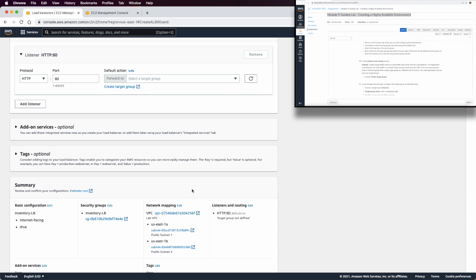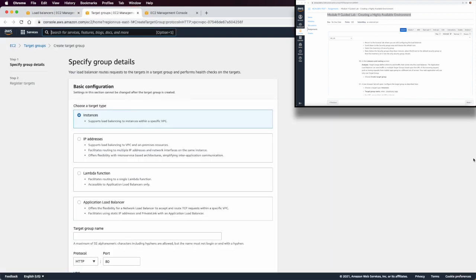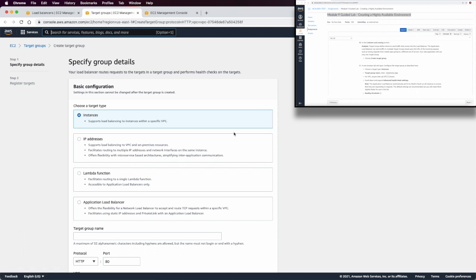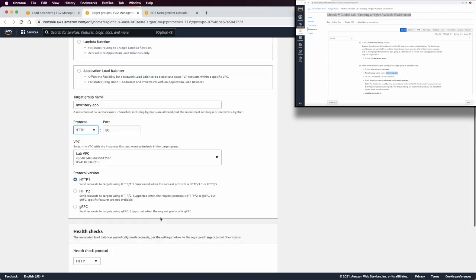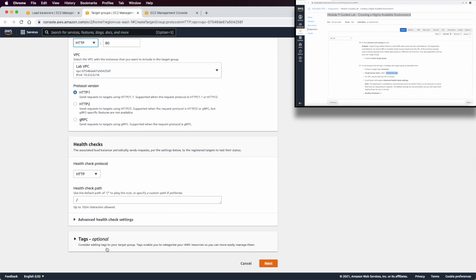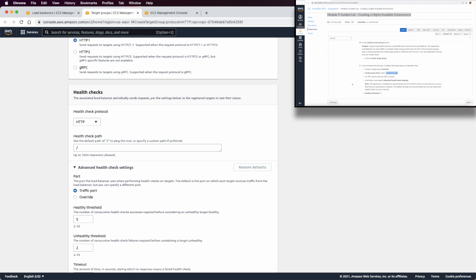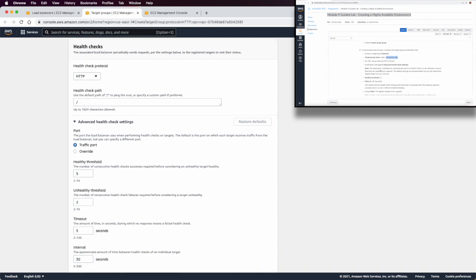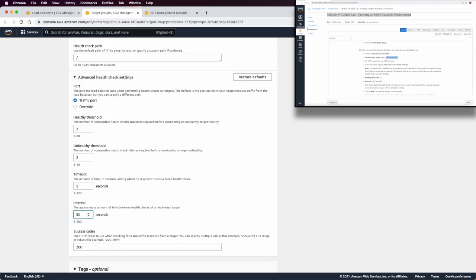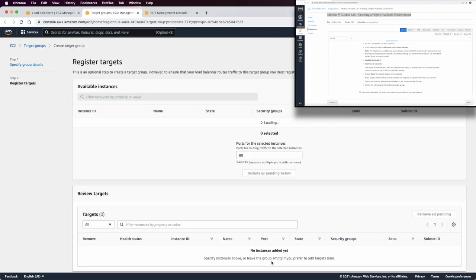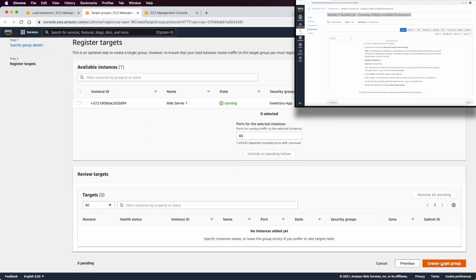For listening and routing, we need to create a new target group. This target group will be instance-type based, named 'inventory-app-group', in the Lab VPC using HTTP. Under advanced health check settings, we set the healthy threshold to 2 and the interval to 10 seconds for faster health information. Then click Next and create the target group.